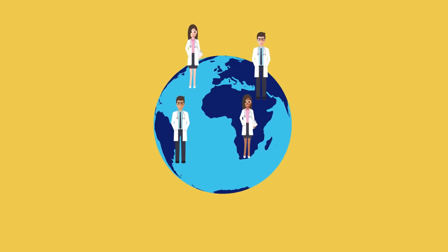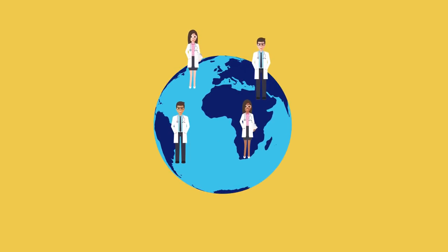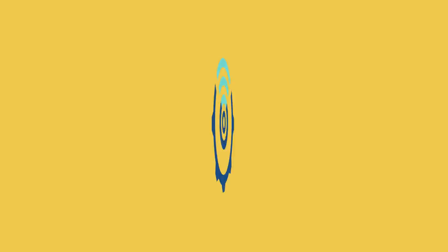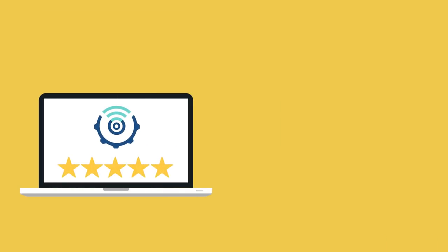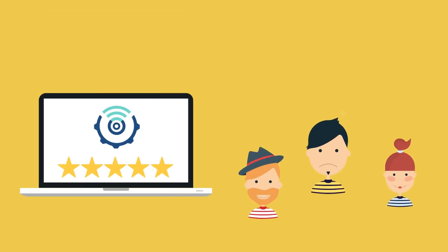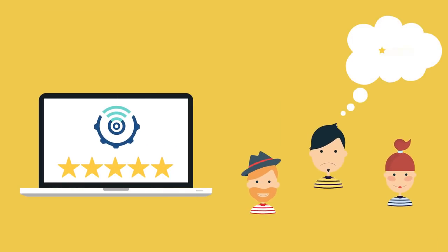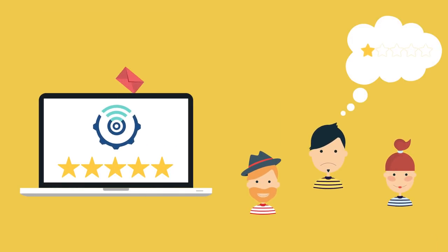Doctors around the world are using RepuGen to make a positive impression online. RepuGen is a reputation management software that immediately notifies you when a patient has a poor experience.